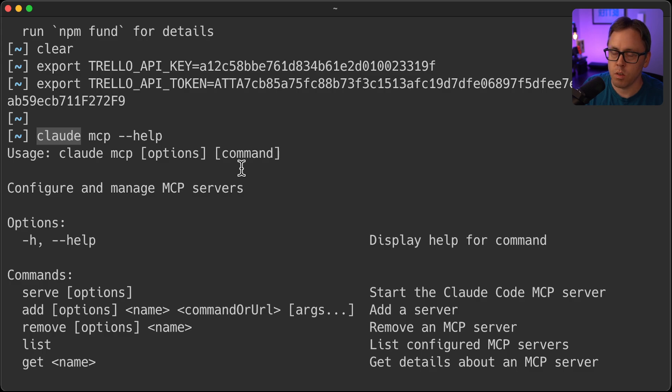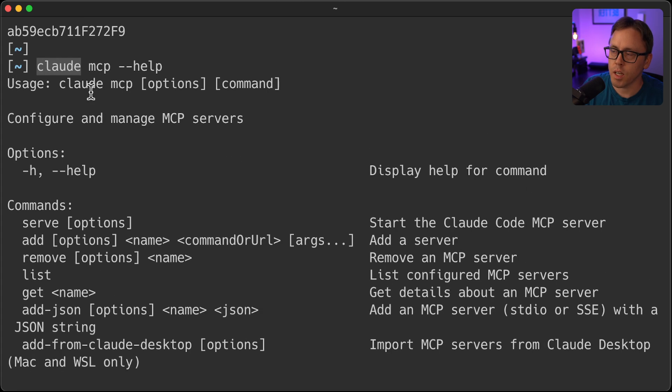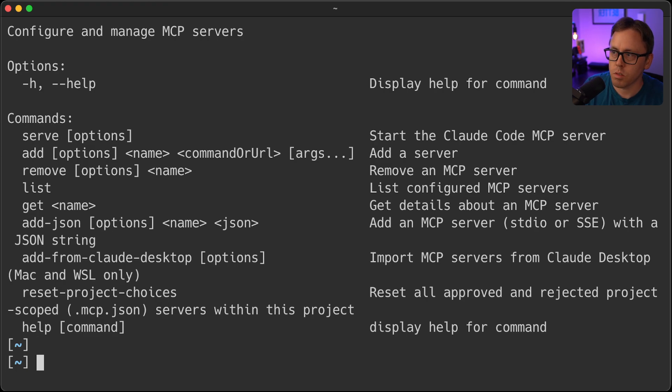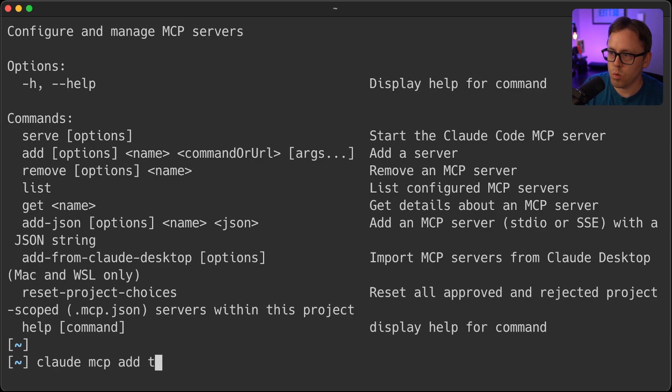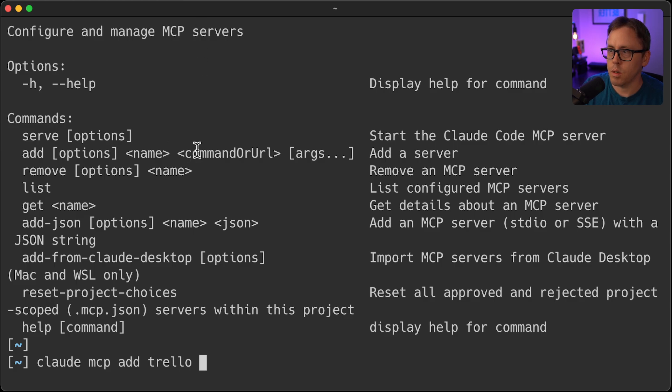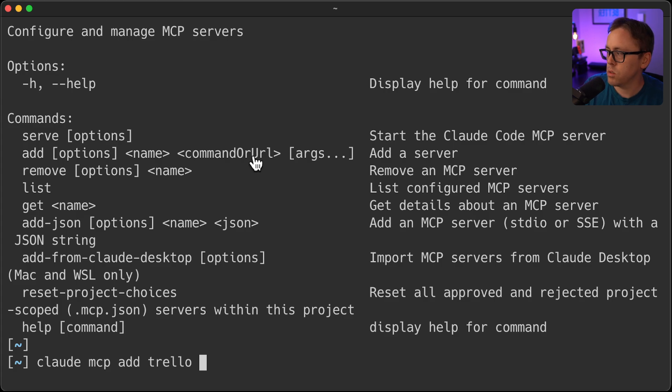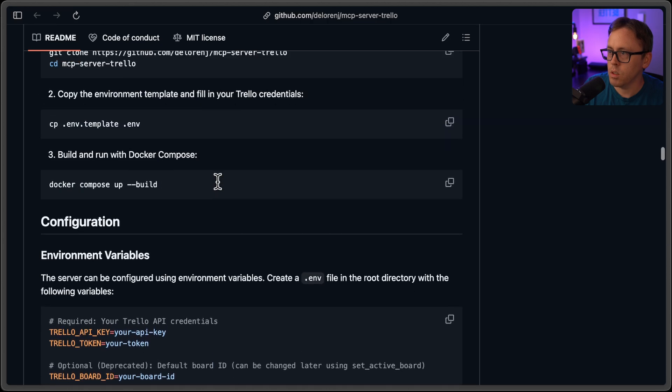Cloud just comes from the cloud code CLI. So I'm assuming that you've already got that installed. But if not, go ahead and go install that come back. And here's how you will add the MCP server. So cloud MCP add, it's going to need a name. So we'll call it Trello. And then command or URL, we want to type in the name or the command that the repo uses, which they mention on the repo here.